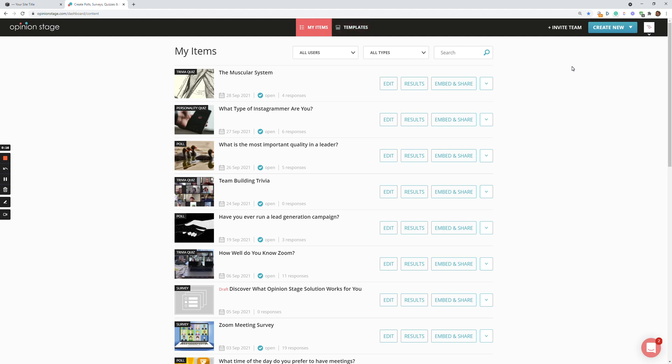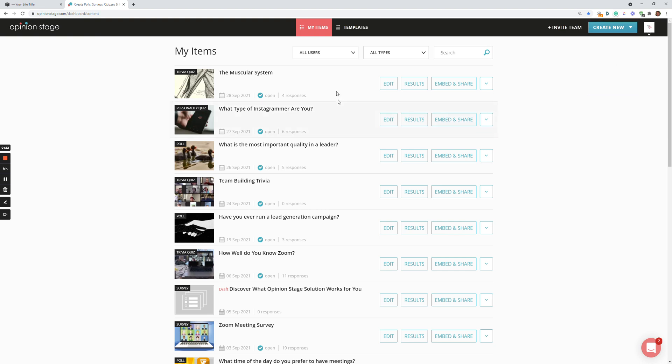You can create a quiz either from scratch, from over here, create new trivia quiz or personality quiz, or you can actually start from a template. In this video, I'll show you how to create a quiz from a template.